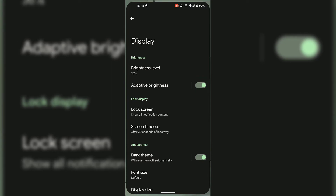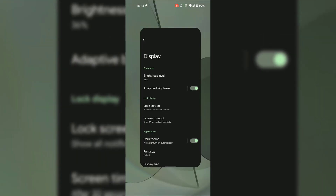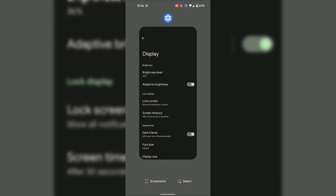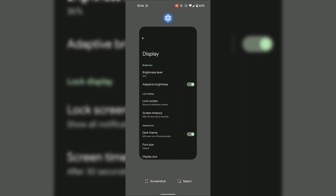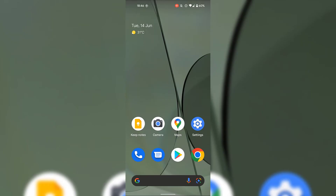Once you've turned off or turned on adaptive brightness, you can slide up from the very bottom to show all apps currently open on your Android device and close the Settings app by sliding up on it. You'll then be taken back to your Android device's home screen.